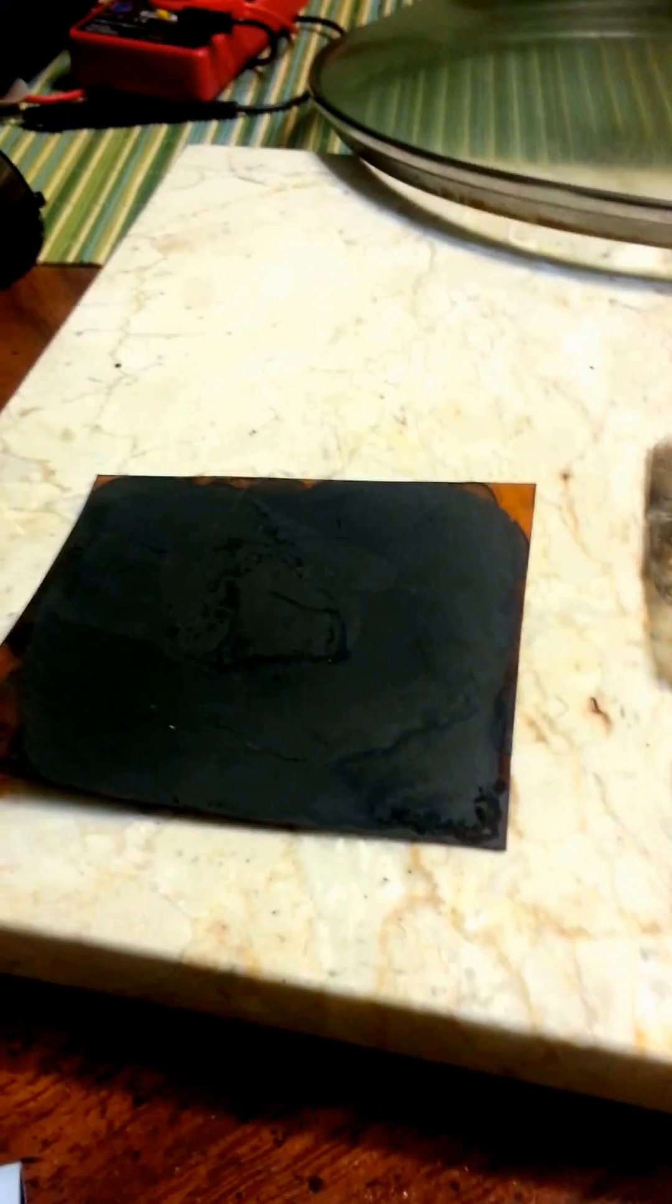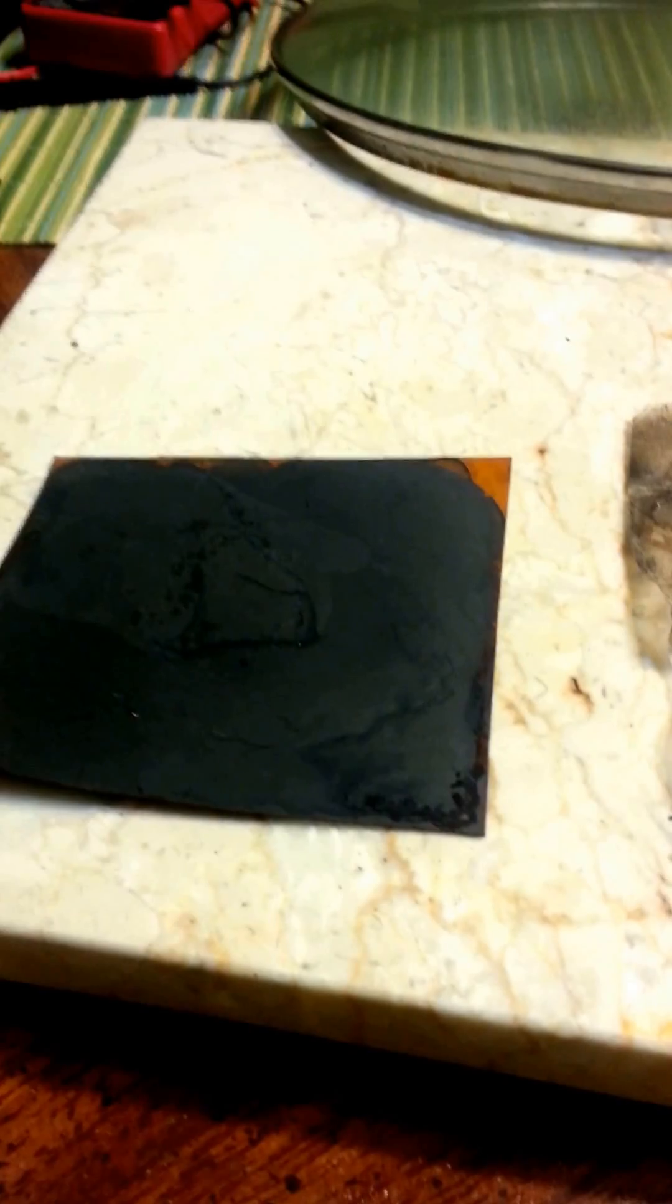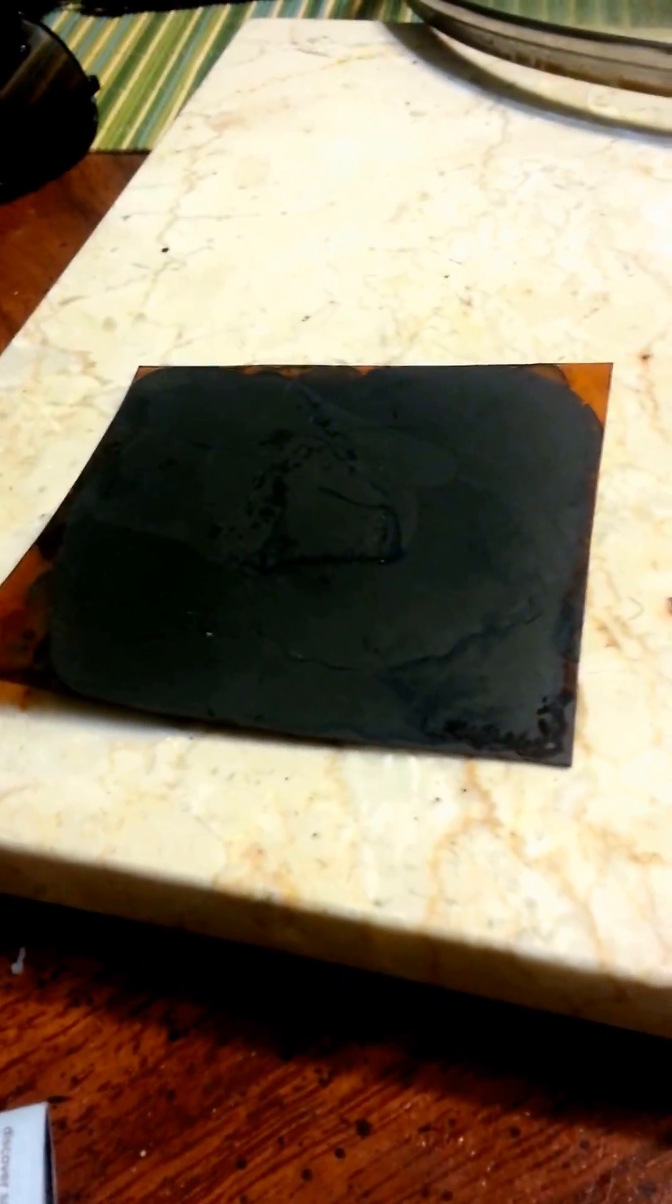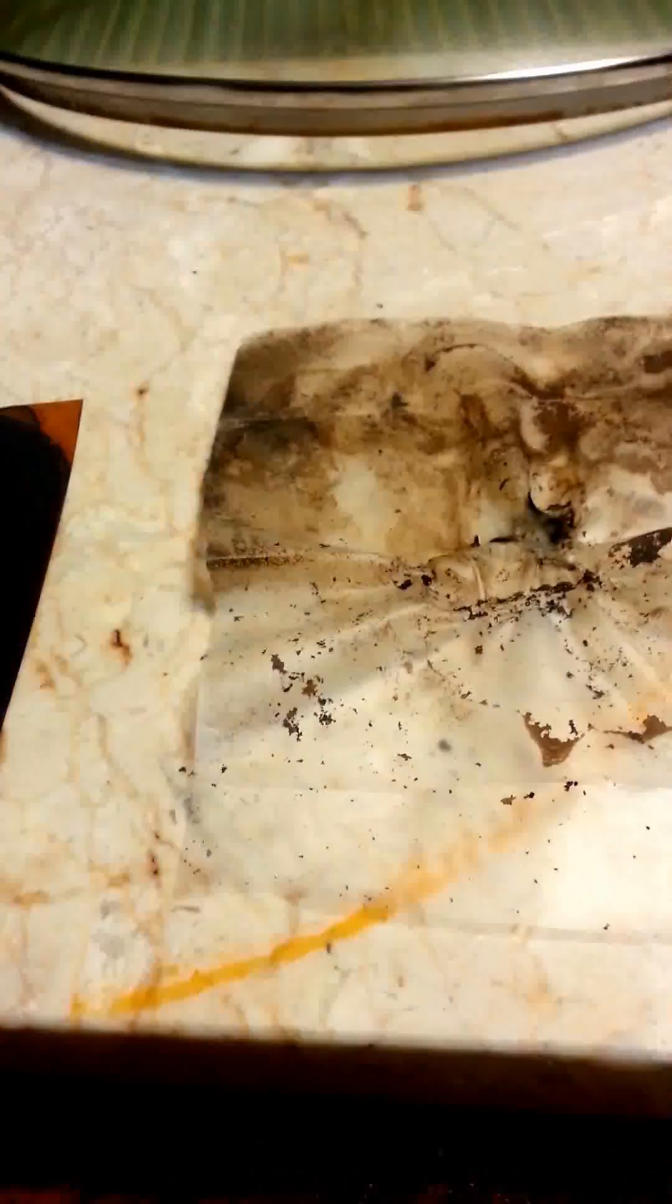All right, so It's Always Sunny is in the background, the Recycled Trash episode. Pretty good. But here is the update. Oh, there's a lid in the background. Oh well.